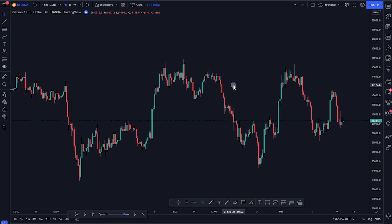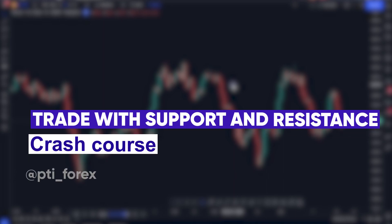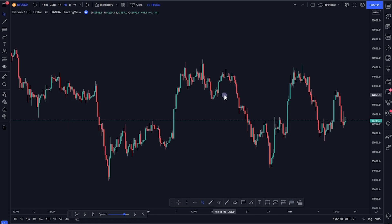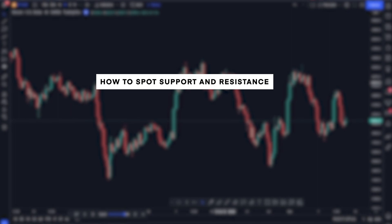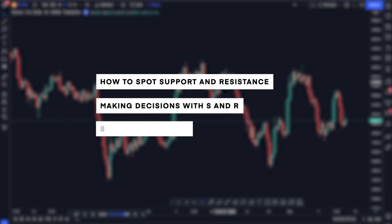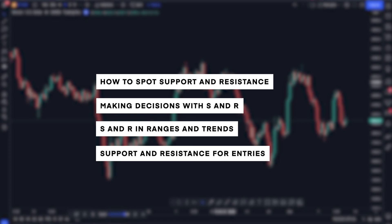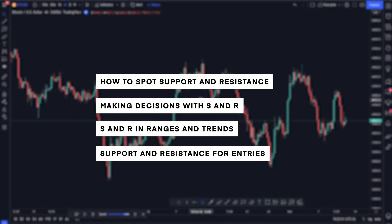Welcome to this video about support and resistance. This is going to be a crash course covering almost everything you need to know to start trading with support and resistance — how to spot it, how to make decisions, how to trade within ranges and trends, how to use it to increase accuracy on entries and exits, and lastly how to handle breakouts.